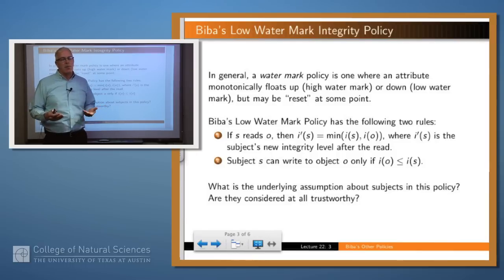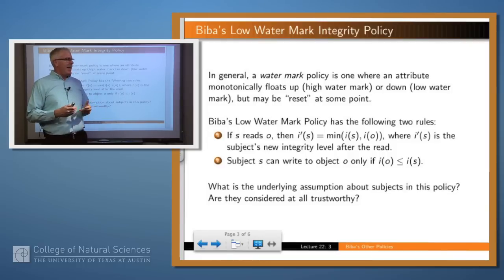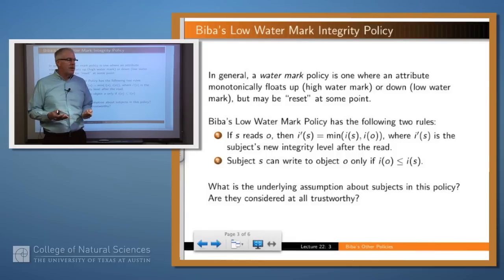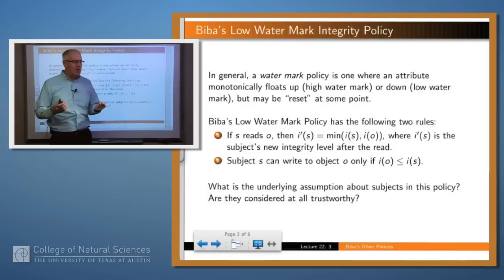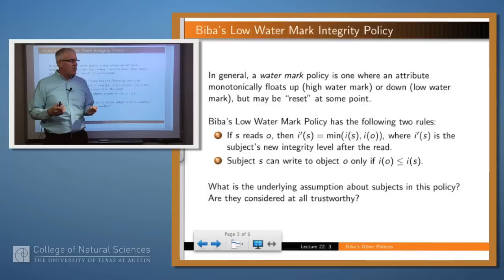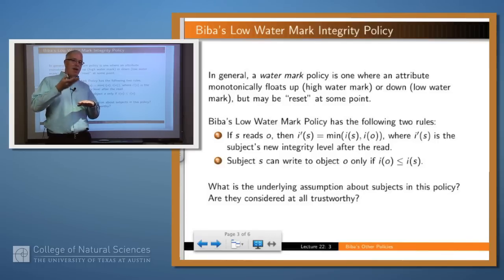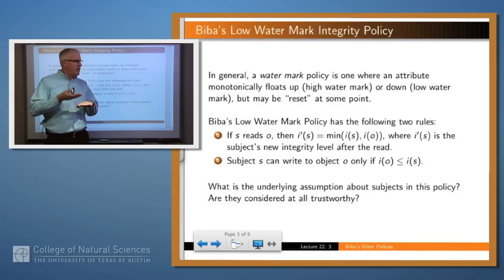Biba's low watermark policy has the tendency for labels to float downward, and it involves two rules. The second rule is the same as the integrity star property of strict integrity: a subject can write to an object only if the integrity level of the object is less than the integrity level of the subject. So, as with the other policy, you can't write up an integrity, which makes sense.